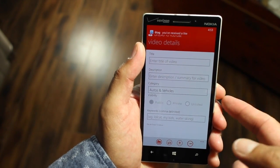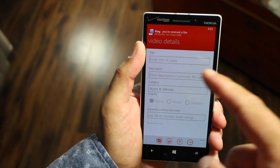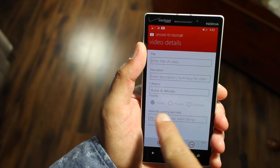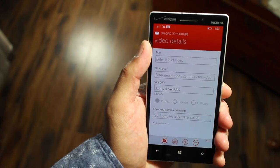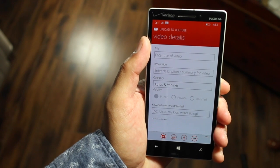So from here you can add your title, description, category, visibility, keywords and then upload it.